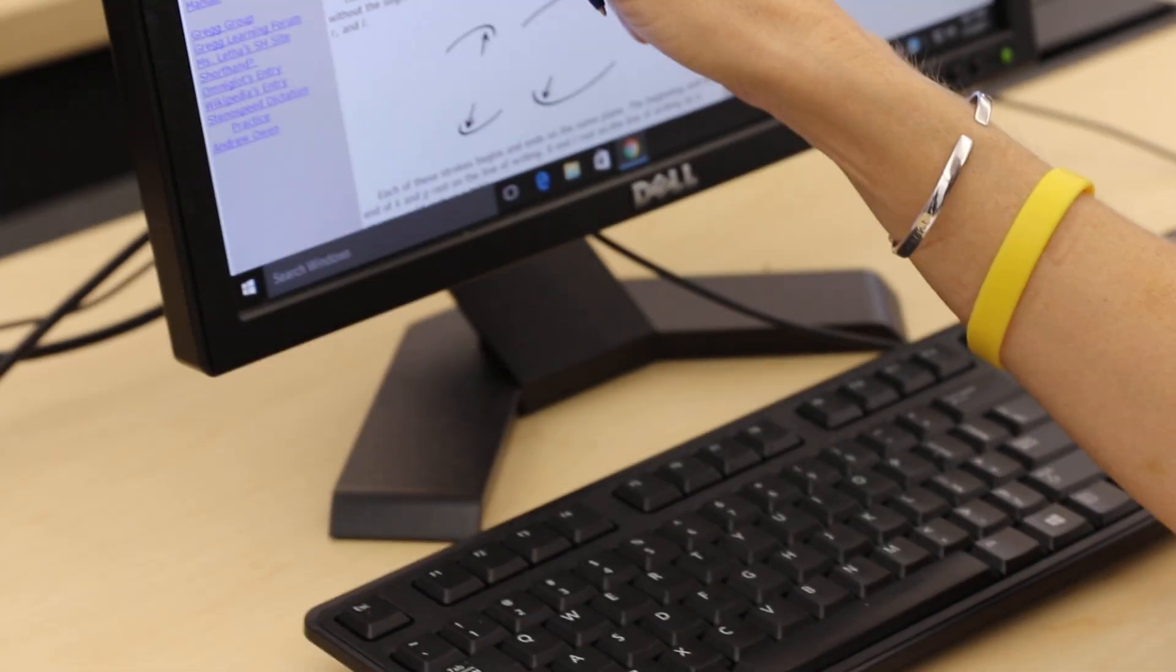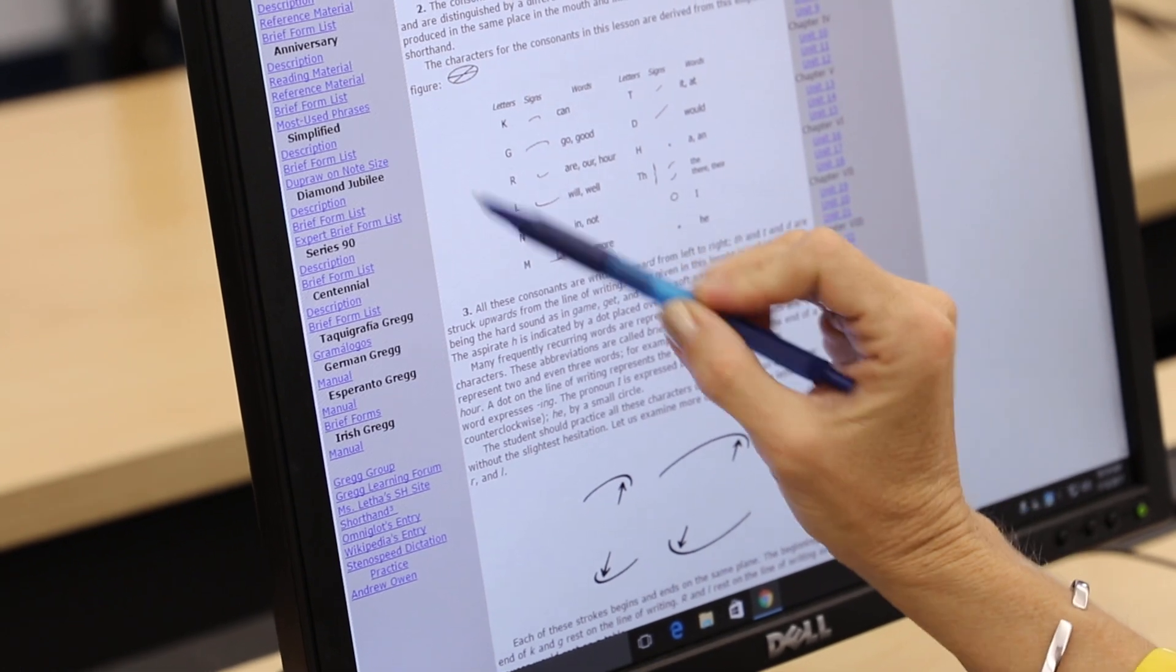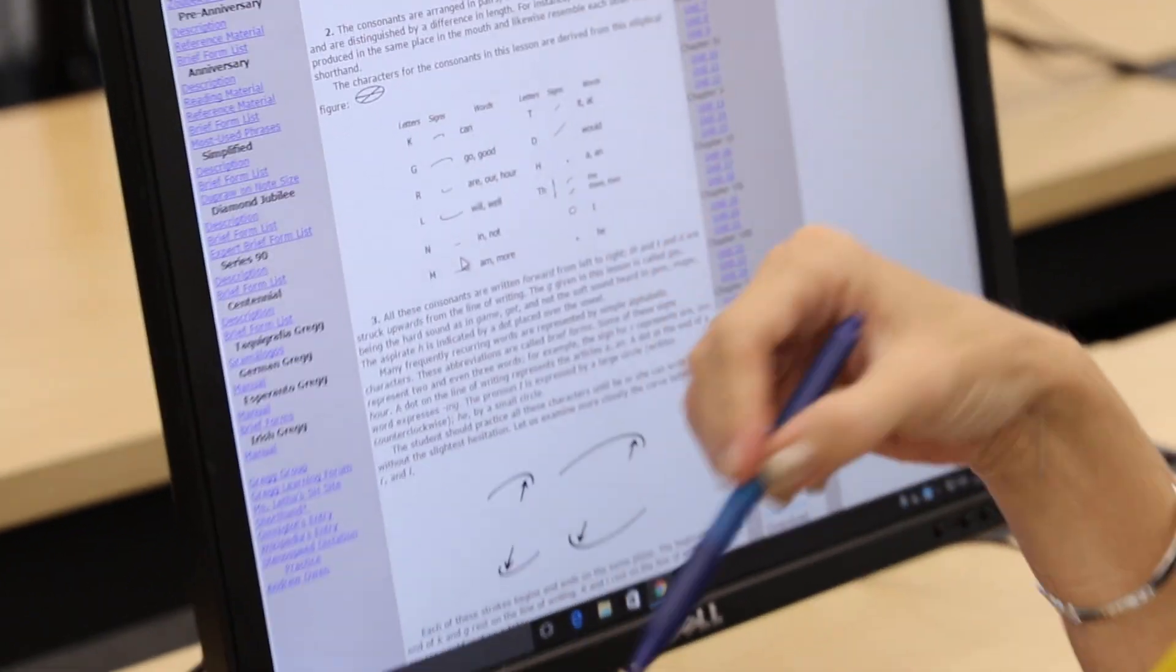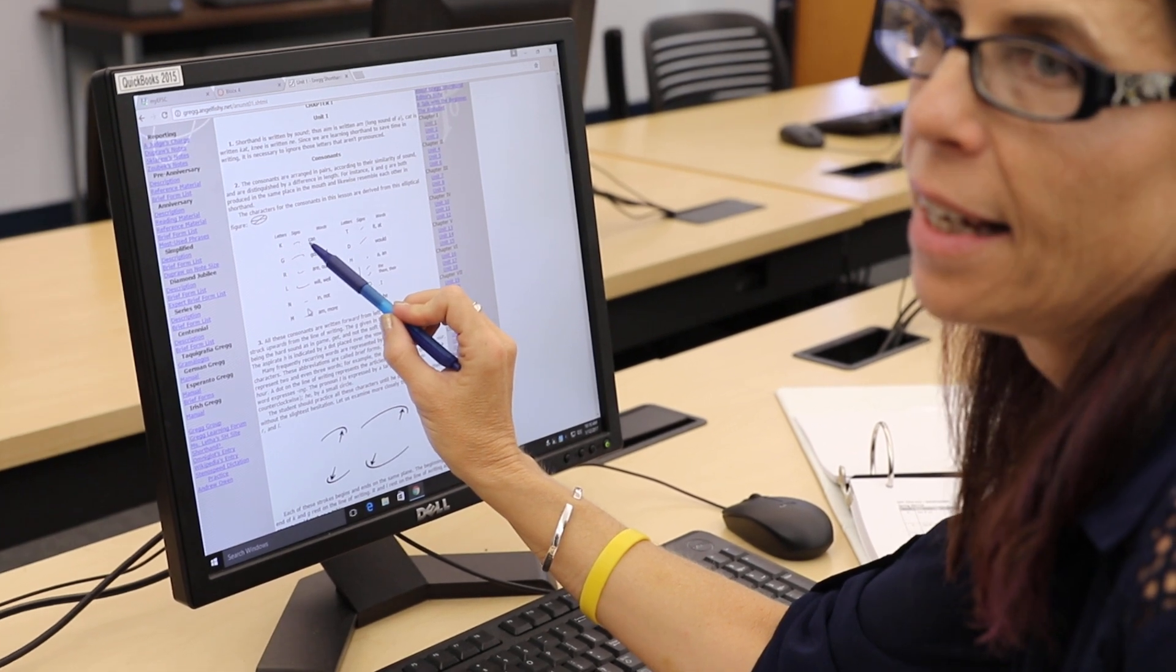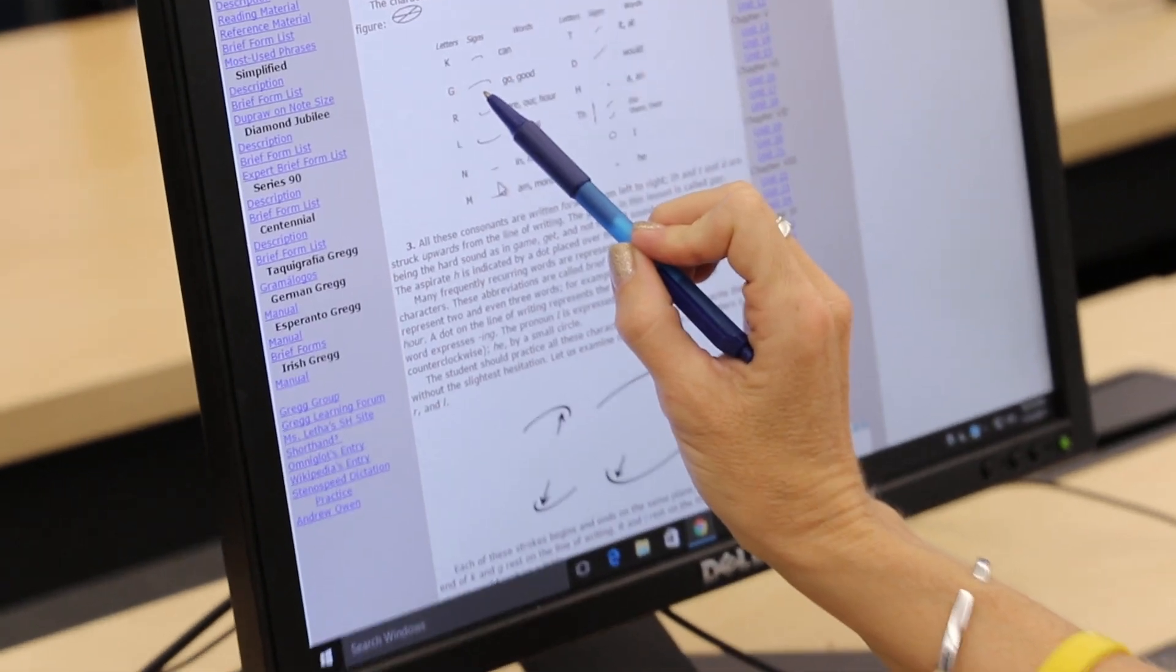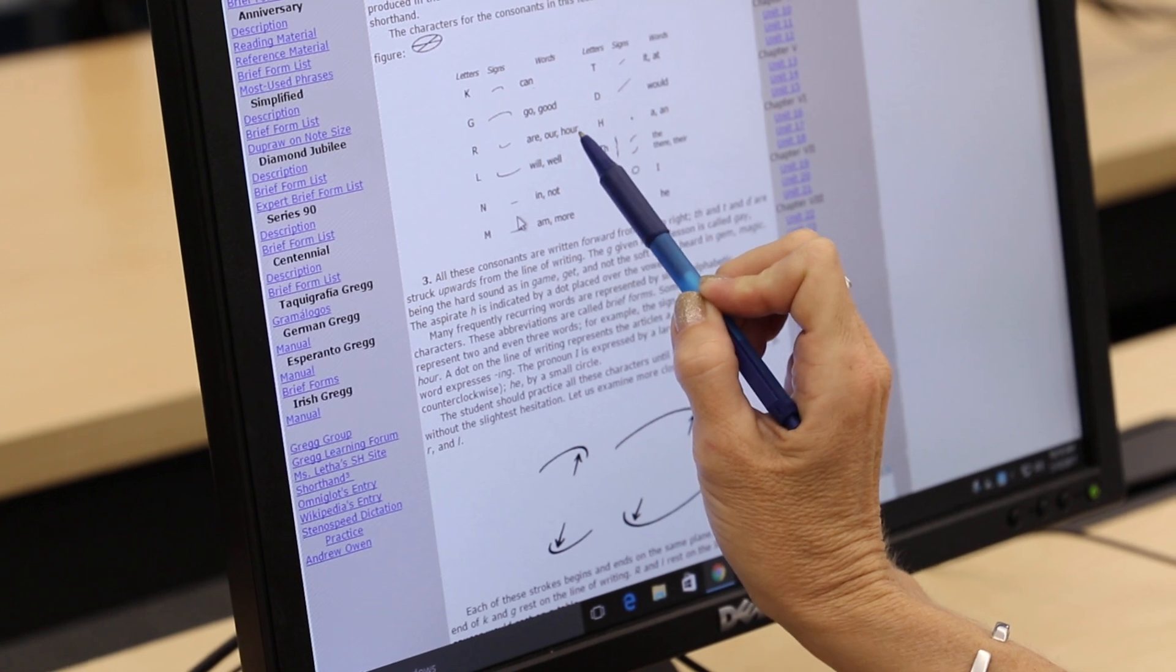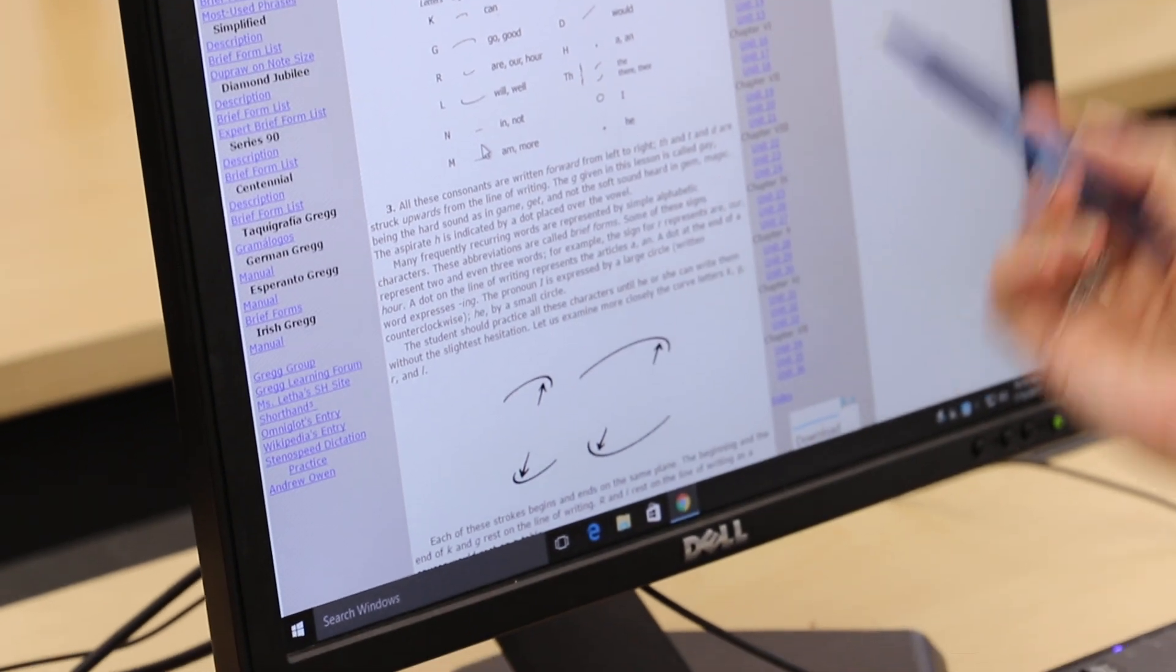So as you see here, the first one is the letter K, which you practiced last week. That's the letter K. But what it's telling you in this section is that the letter K can also be the word can. So if you're writing shorthand, taking dictation, and somebody says the word can, you could just write the letter K. And then when you go back to read it, you would know that that is the word can. G can also be substituted for go or good. R is our or hour as in time. The letter L can be used as will or well and so forth.